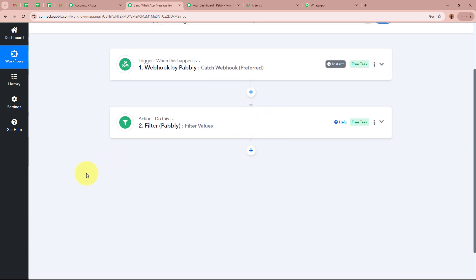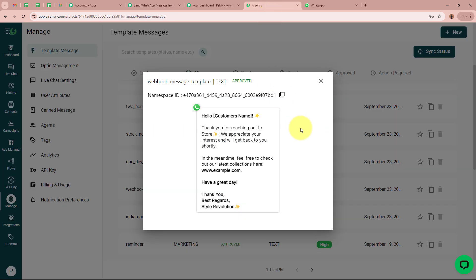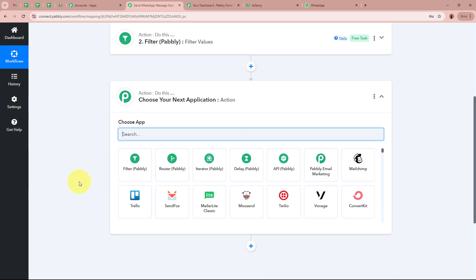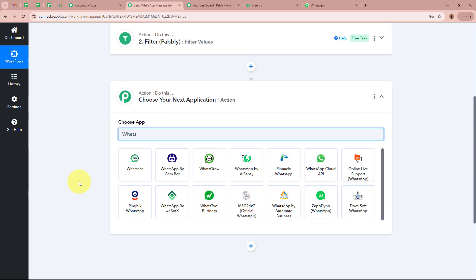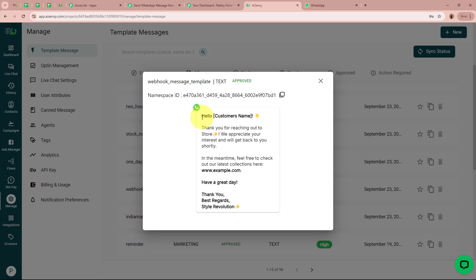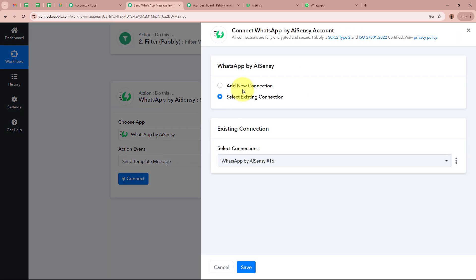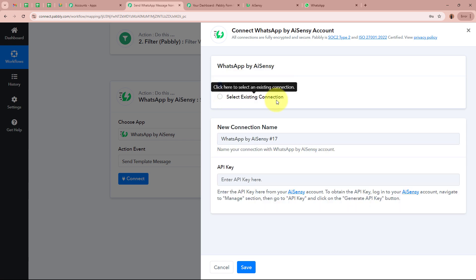Now that the filter is applied, I want to send a WhatsApp message to the person who submitted the form using WhatsApp by AISENSY, where I have already created a WhatsApp message template. I will add another action step. For the action application I select WhatsApp by AISENSY and for the action event I select Send Template Message. After clicking Connect, a new window appears — I will click Add New Connection. It then asks for the API key to connect WhatsApp by AISENSY to Pabbly Connect.